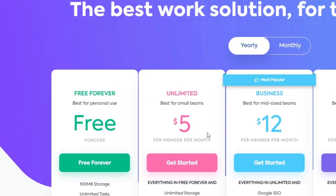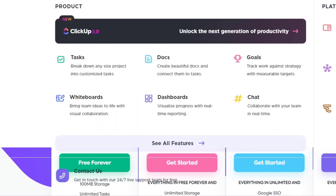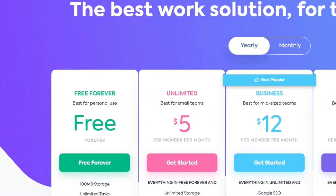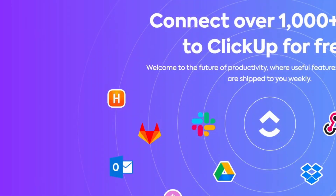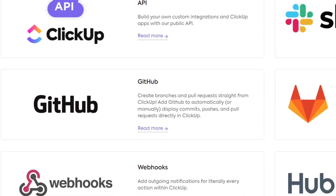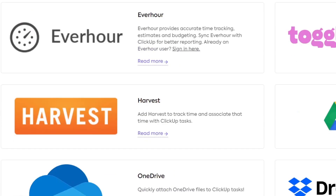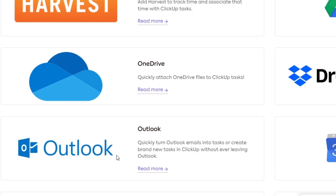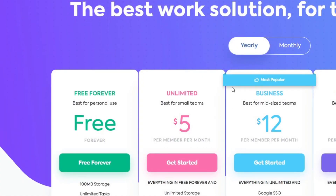Going into ClickUp's products, they have platform, templates, and integrations. Under integrations, we can see all the companies that work with ClickUp — native integrations, API, Slack, GitLab, and GitHub. So if I wanted to work with Google Drive or Outlook, I need to check if it's available for free or if I need to pay, starting at around five dollars for a more affordable plan.